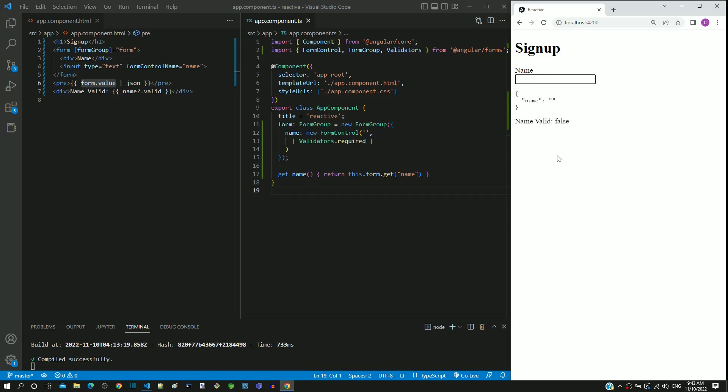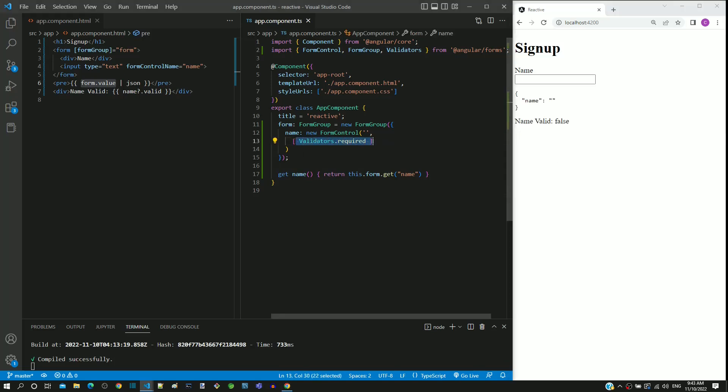We can see how validators class helps to define validation on a form field. In app.component.ts, include the validators array as second parameter to define mandatory field validation in the name input text element and check if mandatory field validation works as expected.